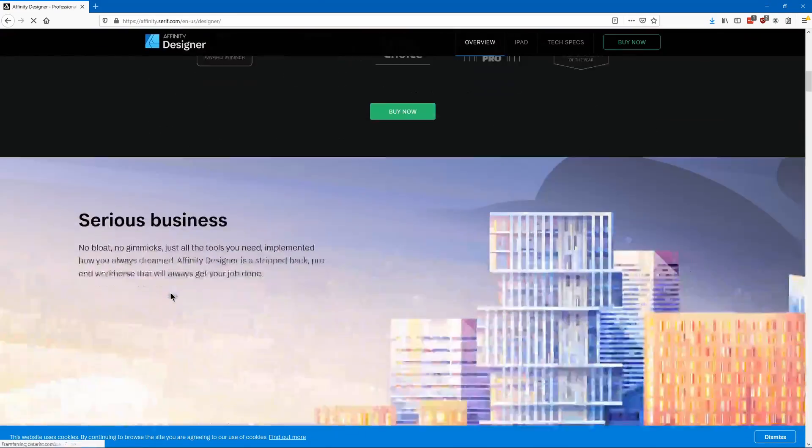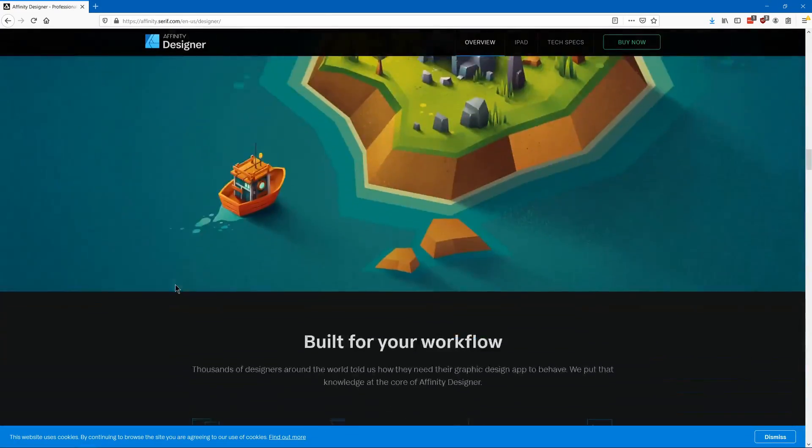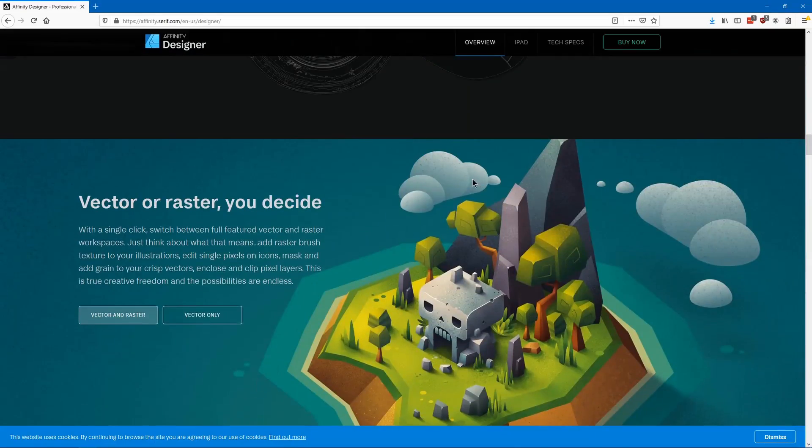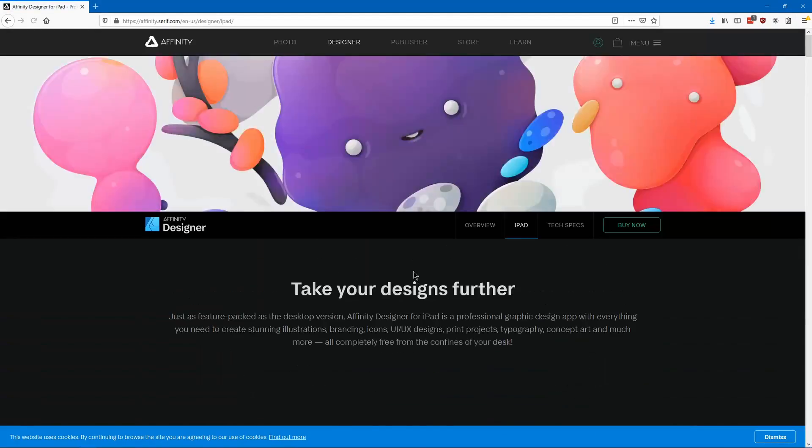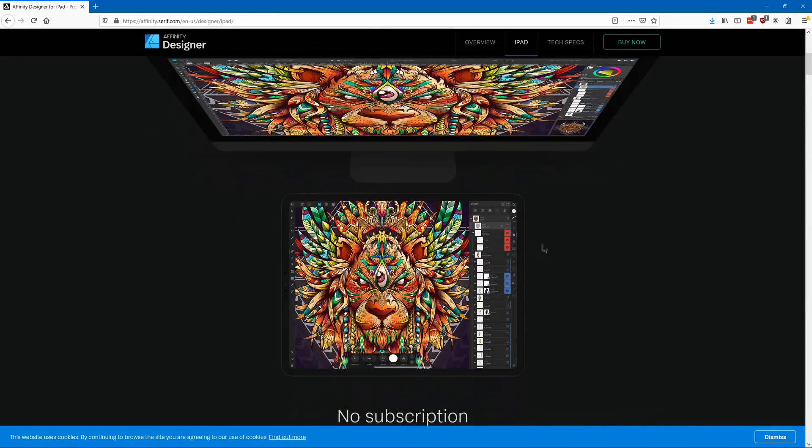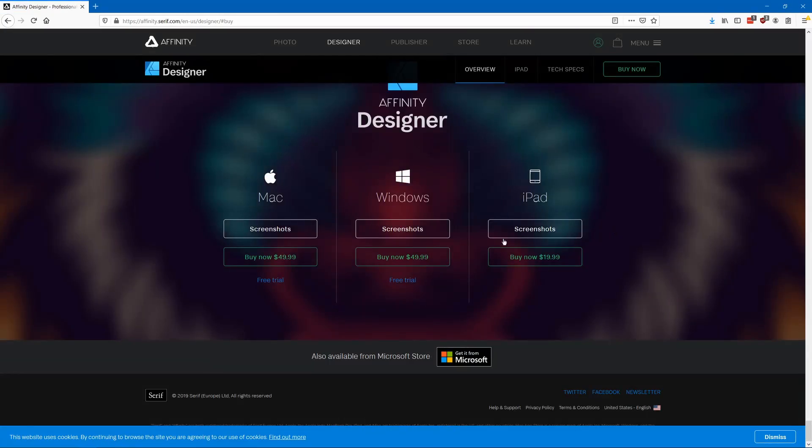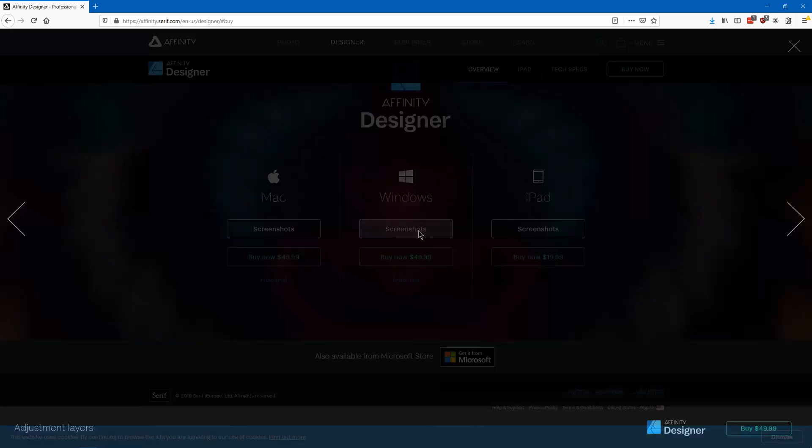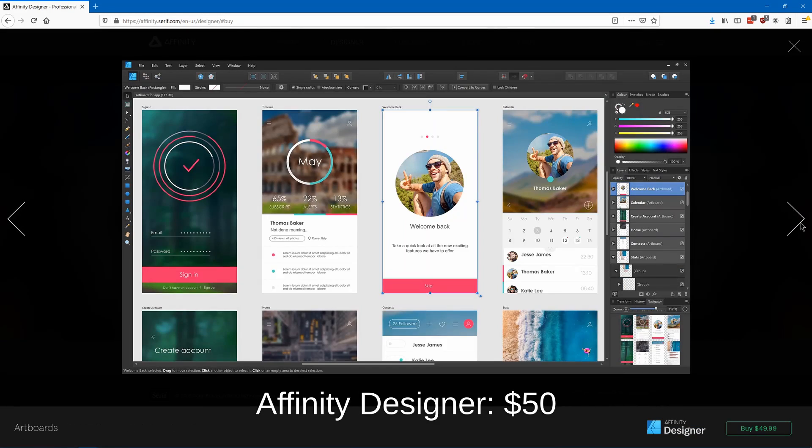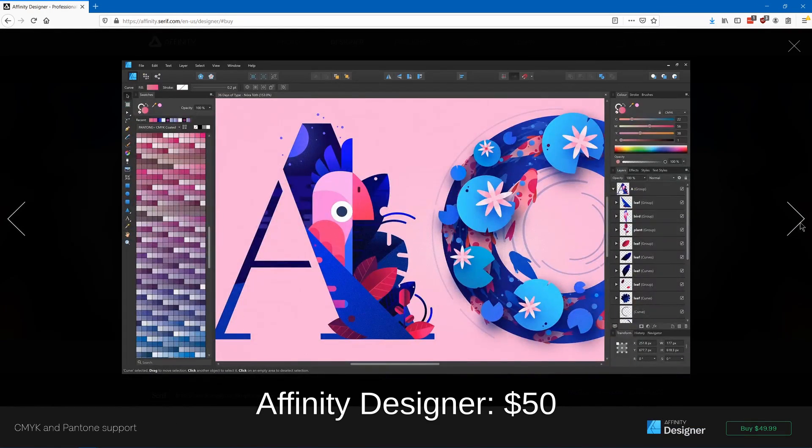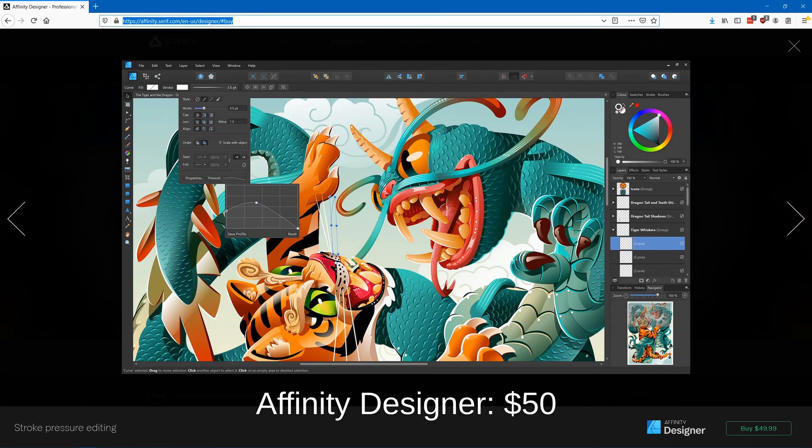Affinity Designer is the vector version of Affinity Photo. It's quite powerful but also relatively cheap at $50 one time. It's a good choice if you use Affinity Photo because it has a very similar interface.